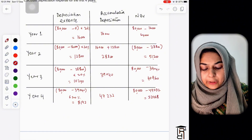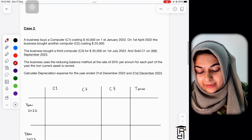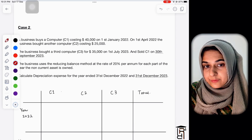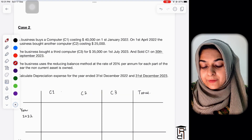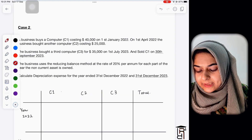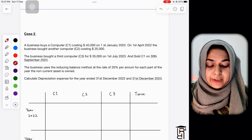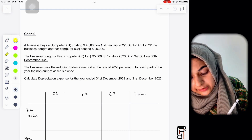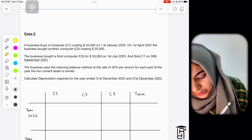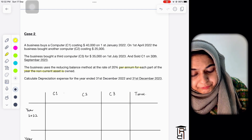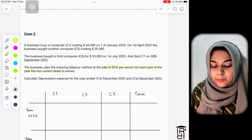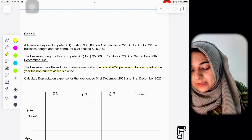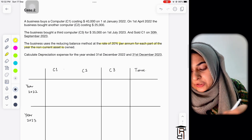Now policies are introduced. There are two very important policies whether it's the straight line method or the reducing balance method. In Case 2, the policy is: depreciate for each part of the year the non-current asset is owned — a month-by-month policy. So with the reducing balance method, you need to account for the number of months the asset has been used.